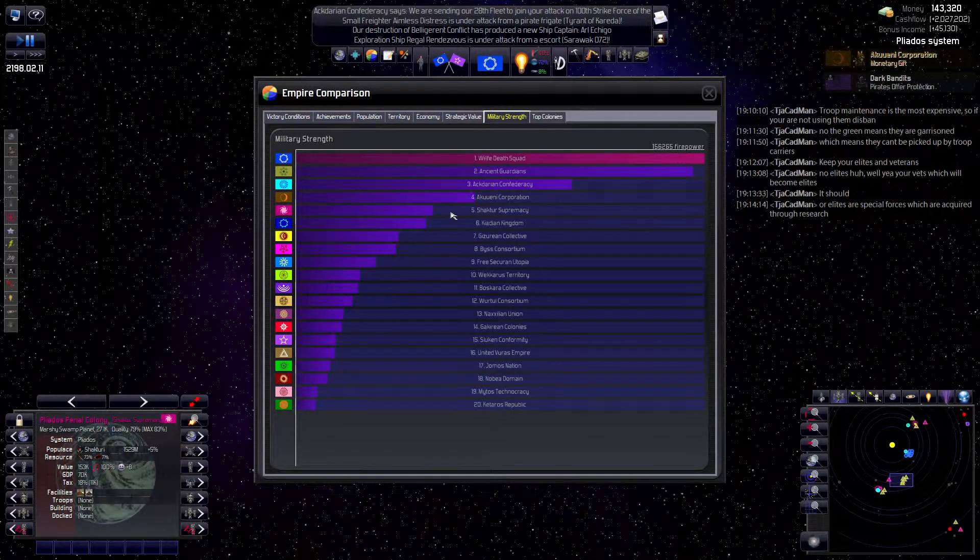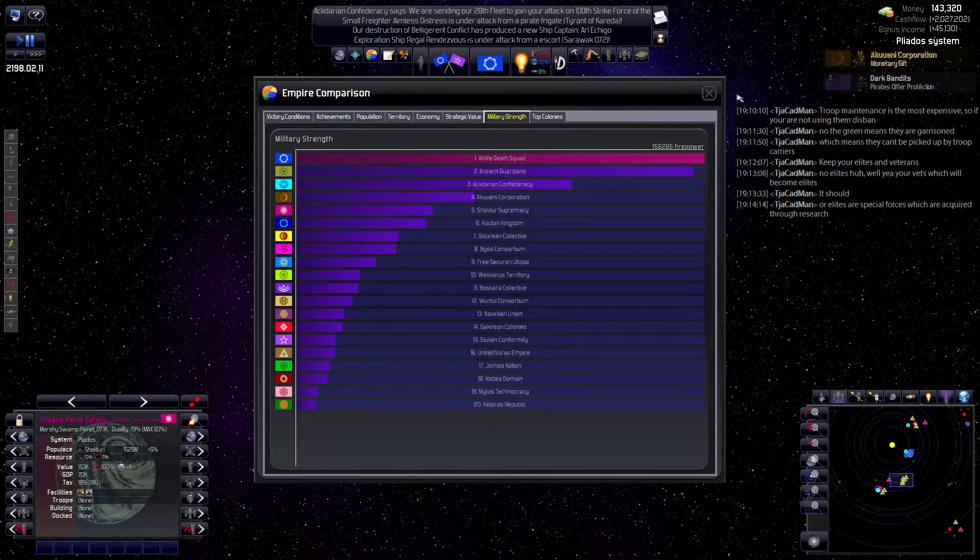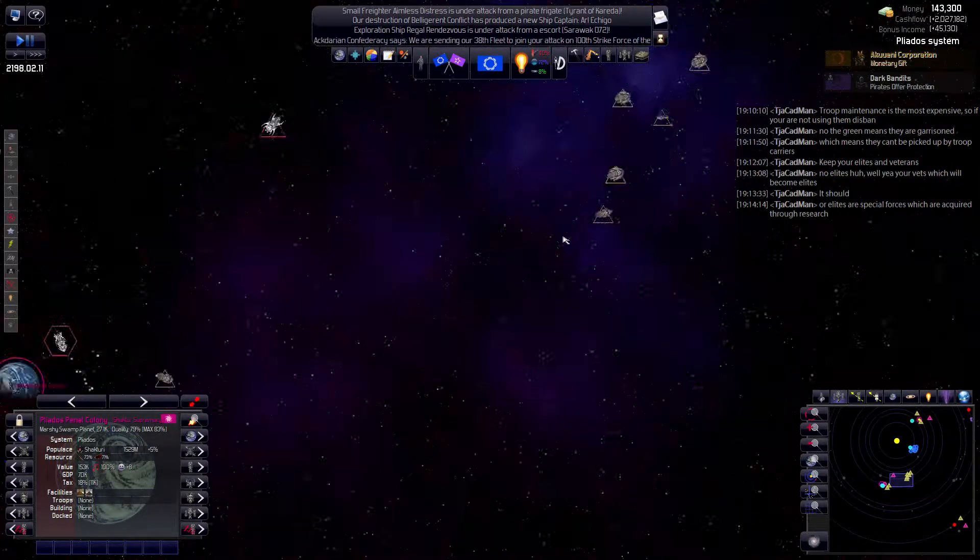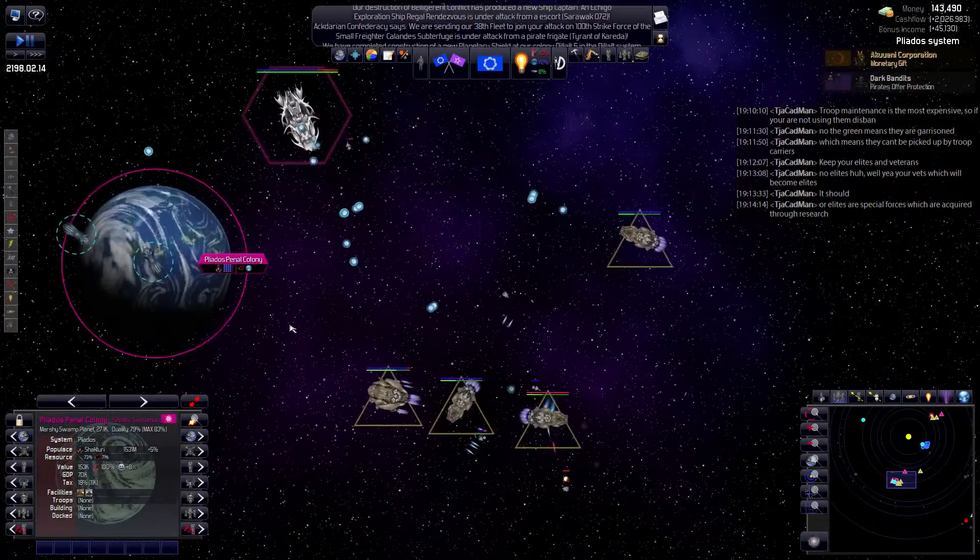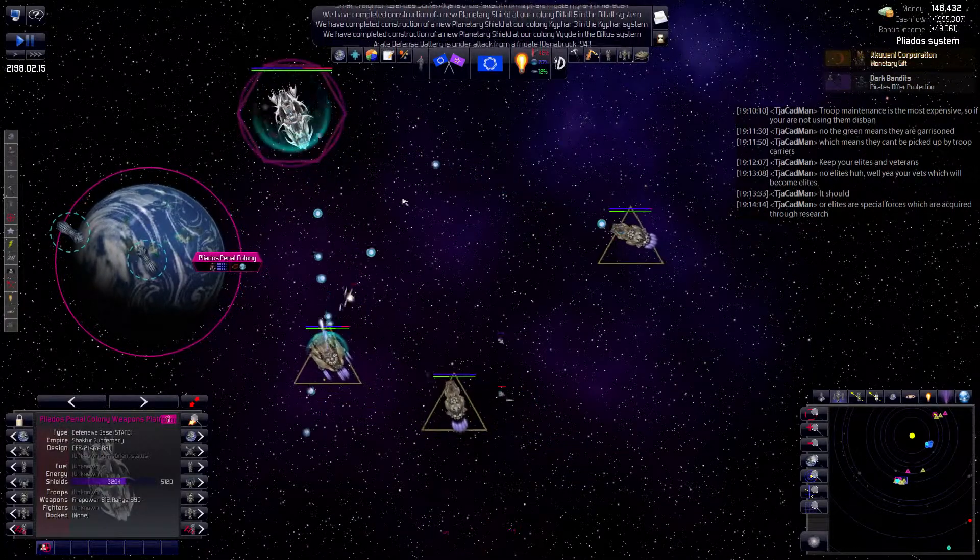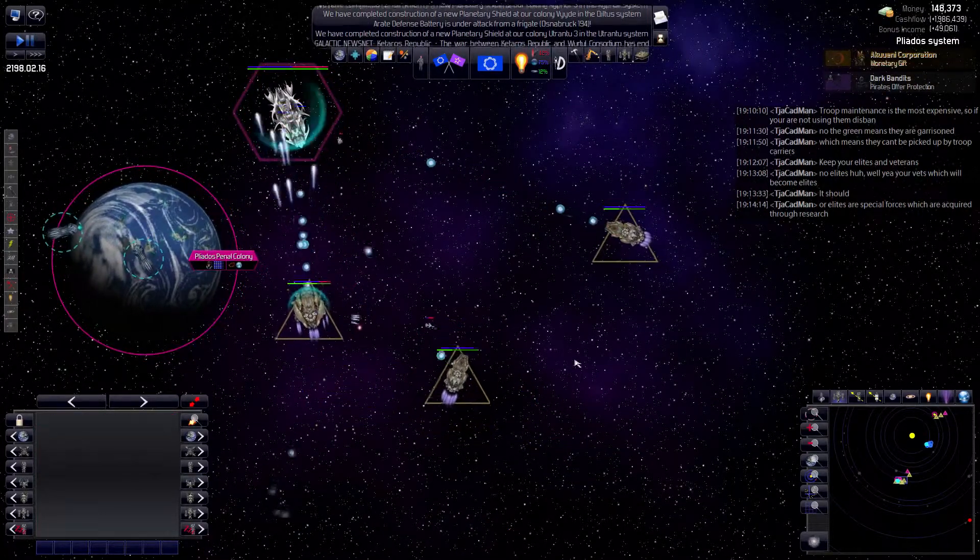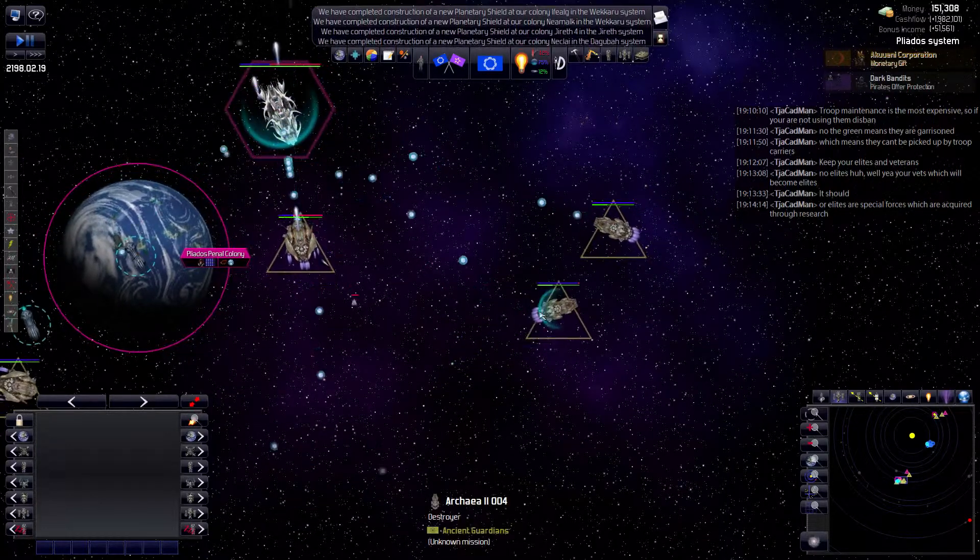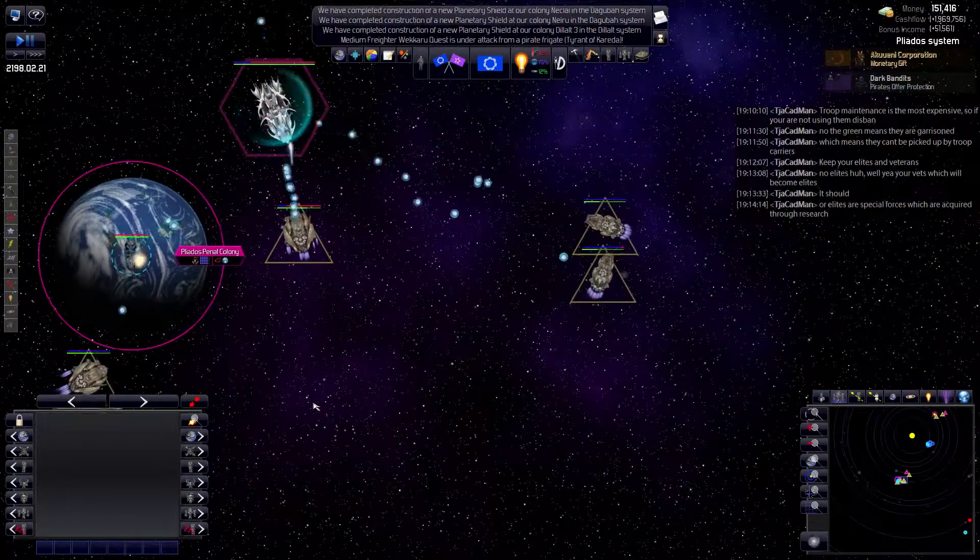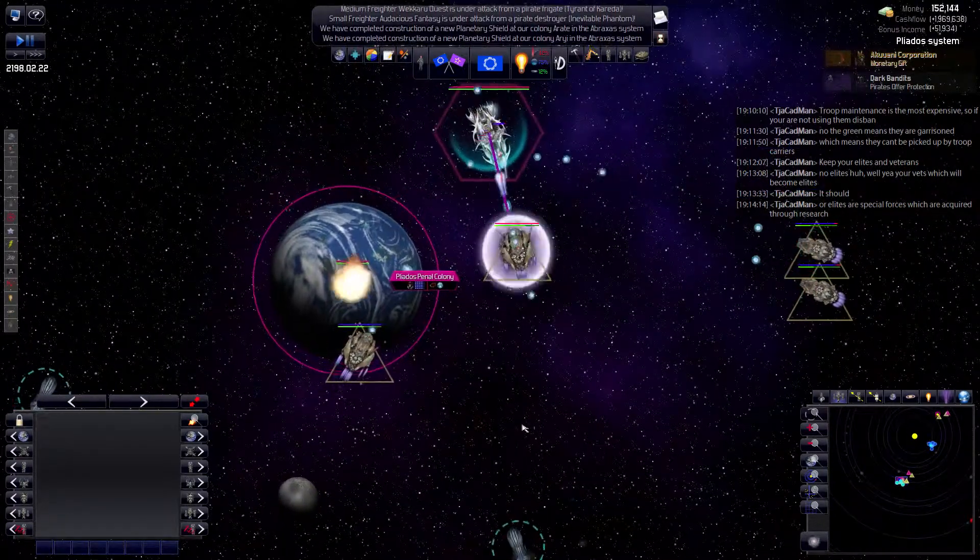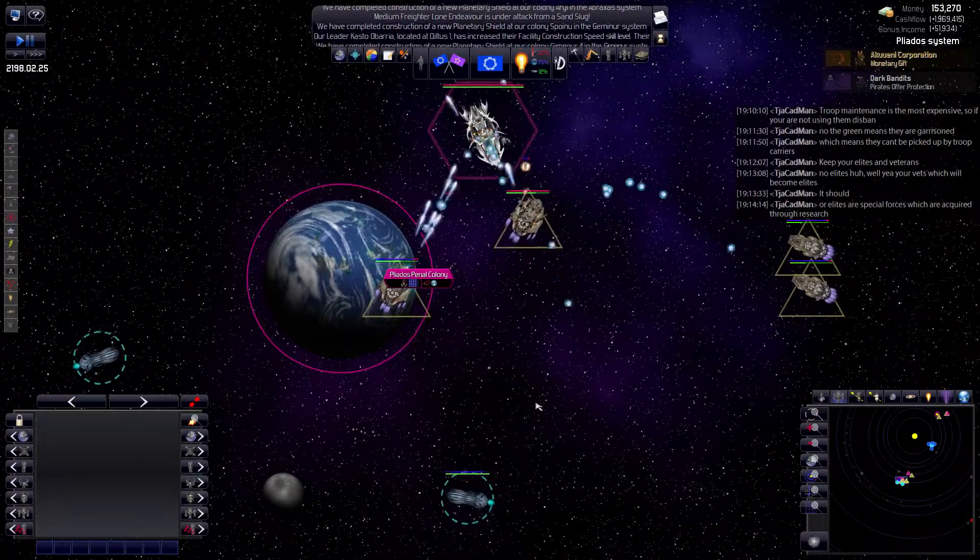Okay, the Shakhtore are now ranked fifth. I love it. Yeah.